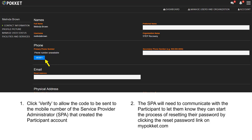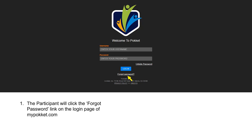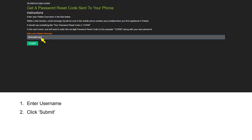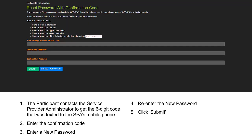The SPA will need to communicate with the participant to let them know they can start the process of resetting their password by clicking the Forgot Password link on MyPocket.com. The participant clicks the Forgot Password link on the login page, enters their username, and clicks Submit. The participant then contacts the service provider administrator to get the six-digit code that was sent to the SPA's mobile phone.